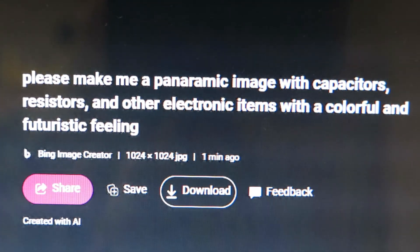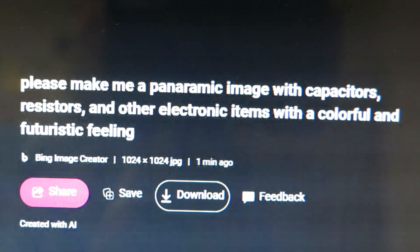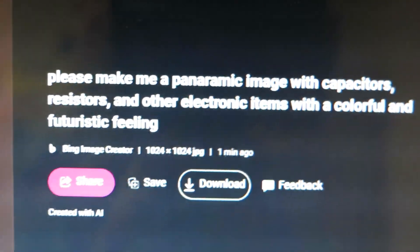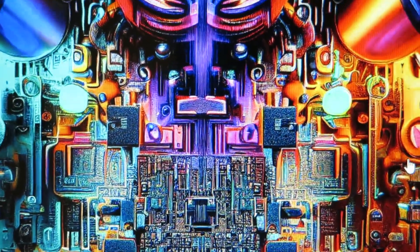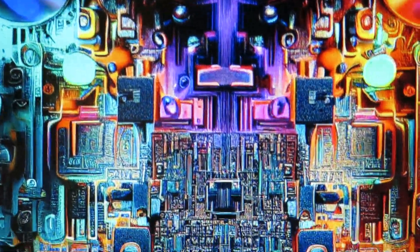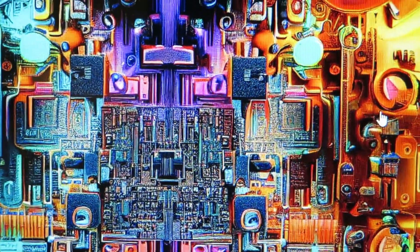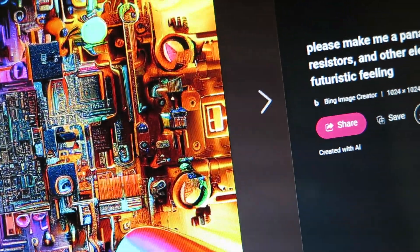This is what I asked it to do: 'Please make me a panoramic image of capacitors, resistors, and other electronic items.' And it generated this image, so I'm going to use this portion in here.